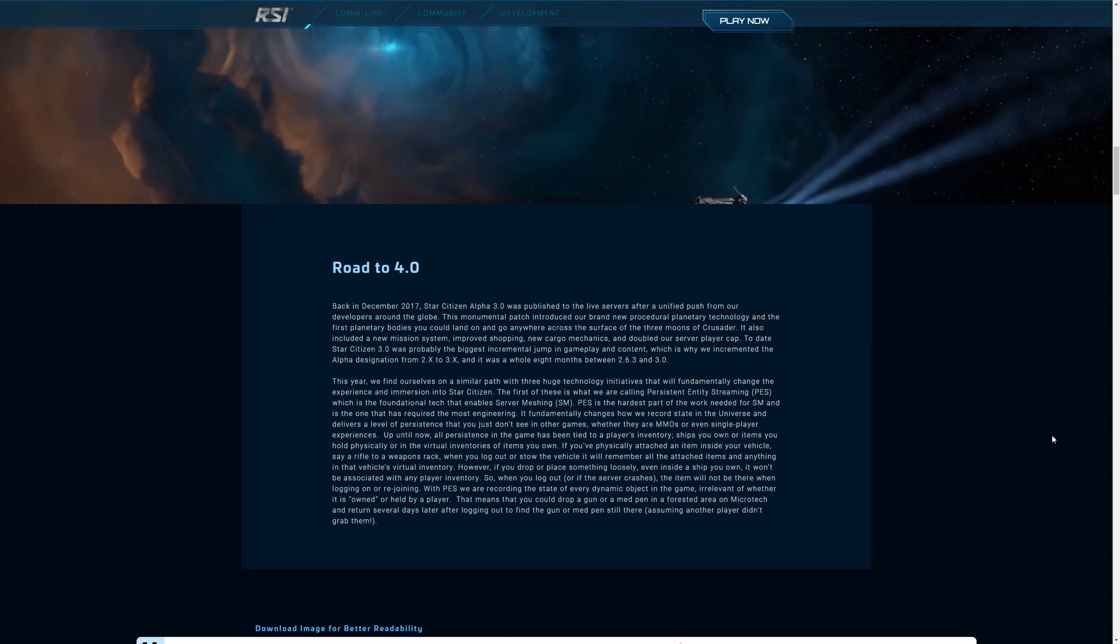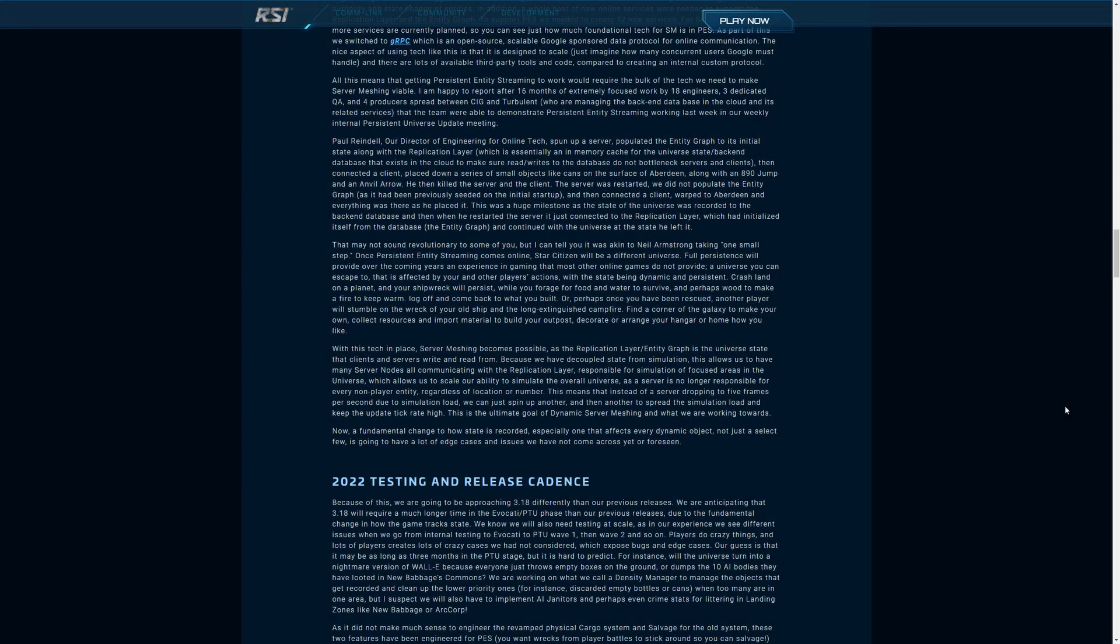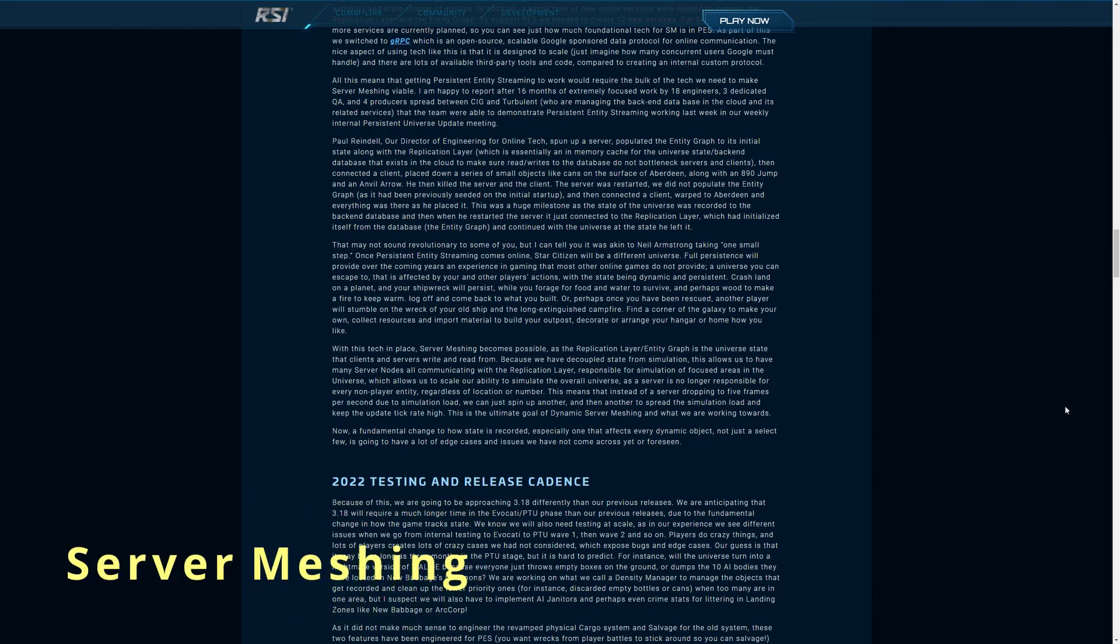The first of these is what we're calling persistent entity streaming, which is the foundational tech that enables server meshing. Persistent entity streaming is the hardest part of the work needed for server meshing and it is the one that has required the most engineering. It fundamentally changes how we record state in the universe and delivers a level of persistence that you just don't see in other games.